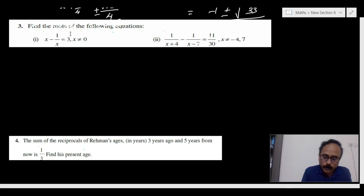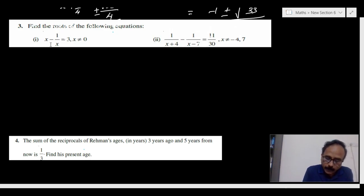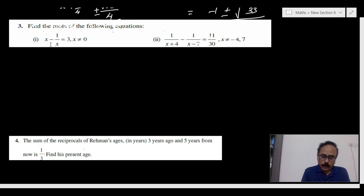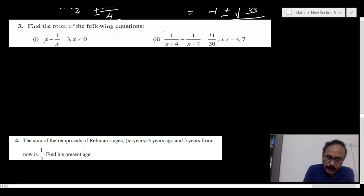Find the roots of the following equation. Here the method is not specified, therefore you can use whatever method you like. The first question is x minus 1 by x is equal to 3, and x is not equal to 0.